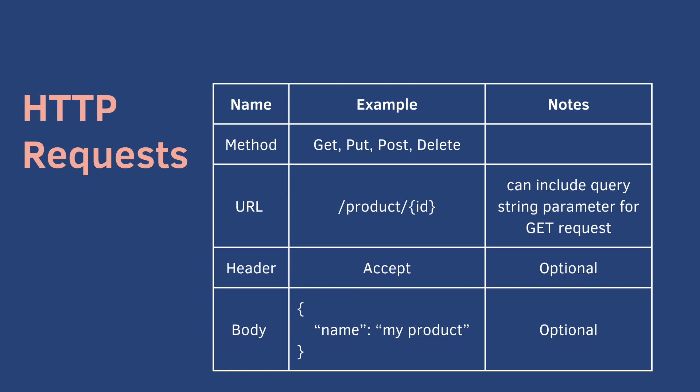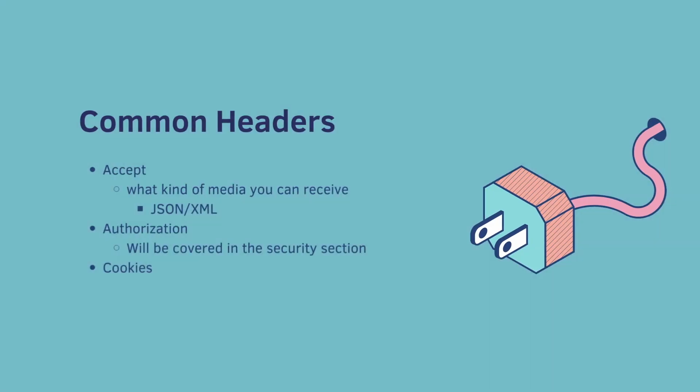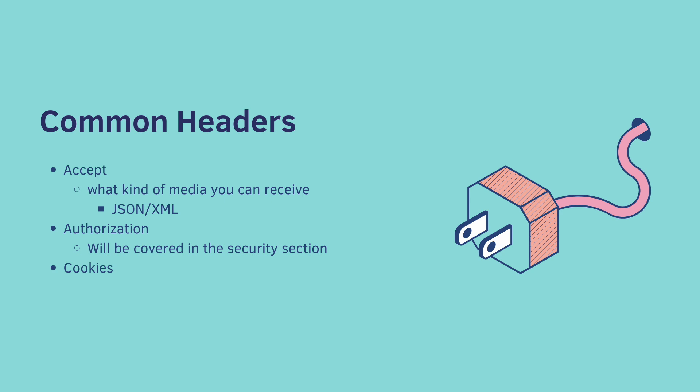HTTP requests can also come with headers. Here are three common types of headers. Accept - what kind of media you can receive, so you can program it to return either JSON or XML depending on what the user asks for. Authorization - we're going to cover this in the security section, but this is a header. And cookies are also sent in the header.